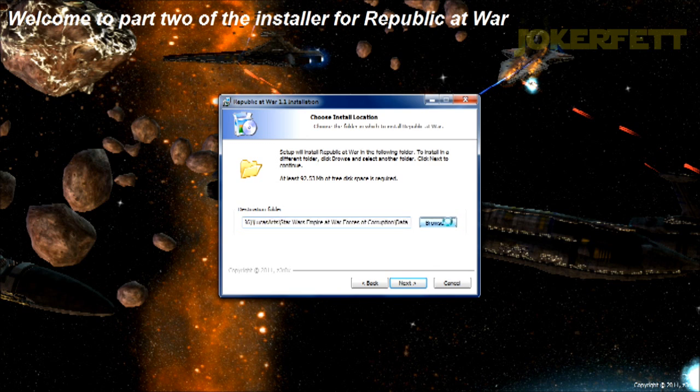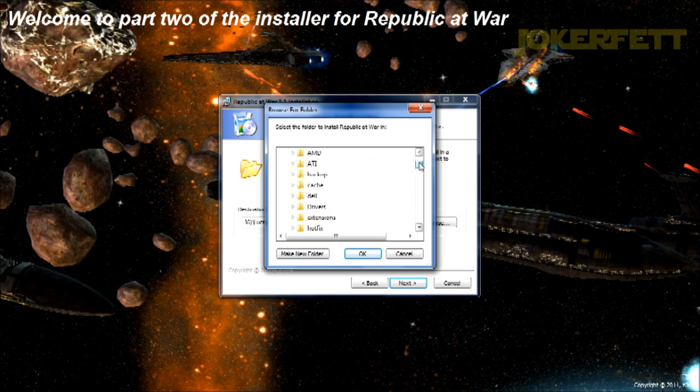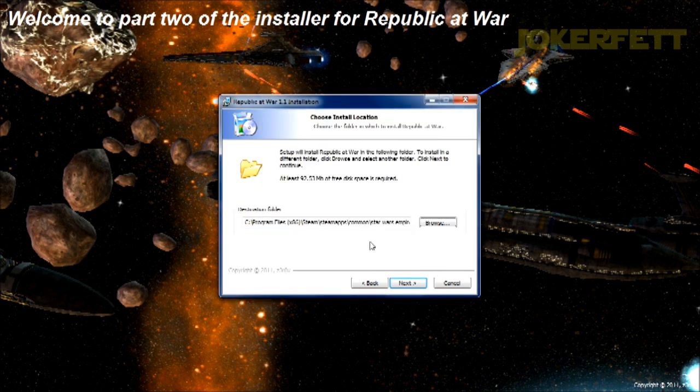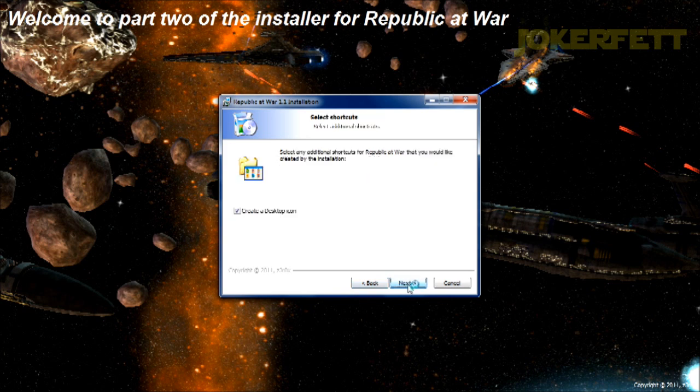Well, since I'm a Steam user, I have a Steam copy of Empire at War, so I'm going to show you guys the default path for that. That's the default Steam path for you Steam users out there. And you click Next.